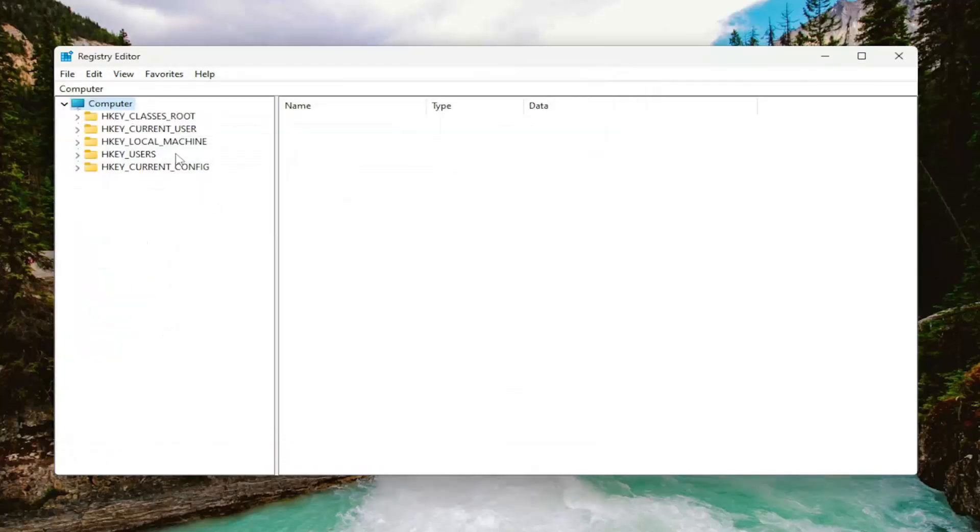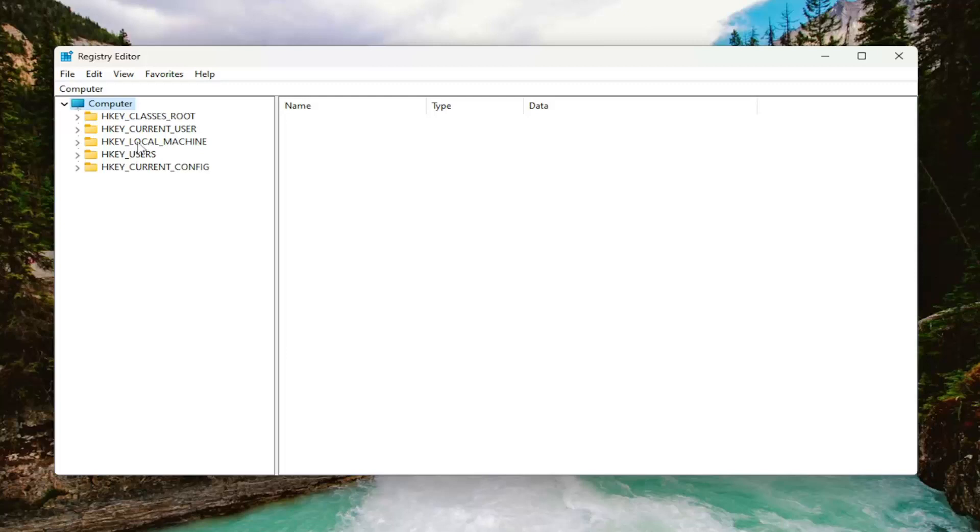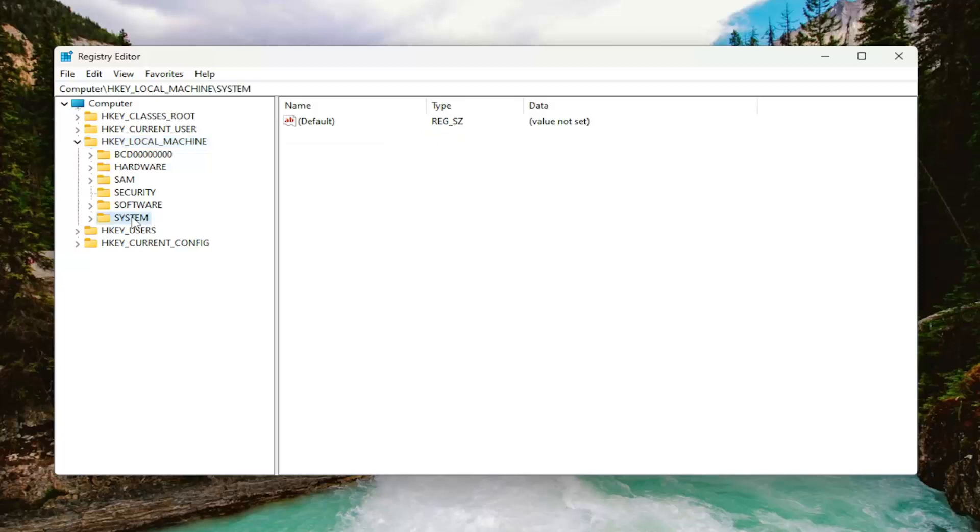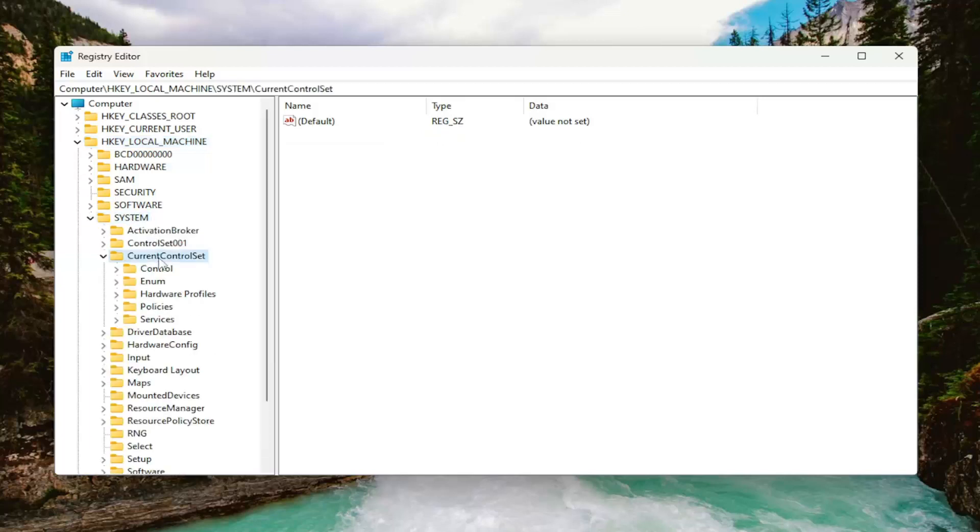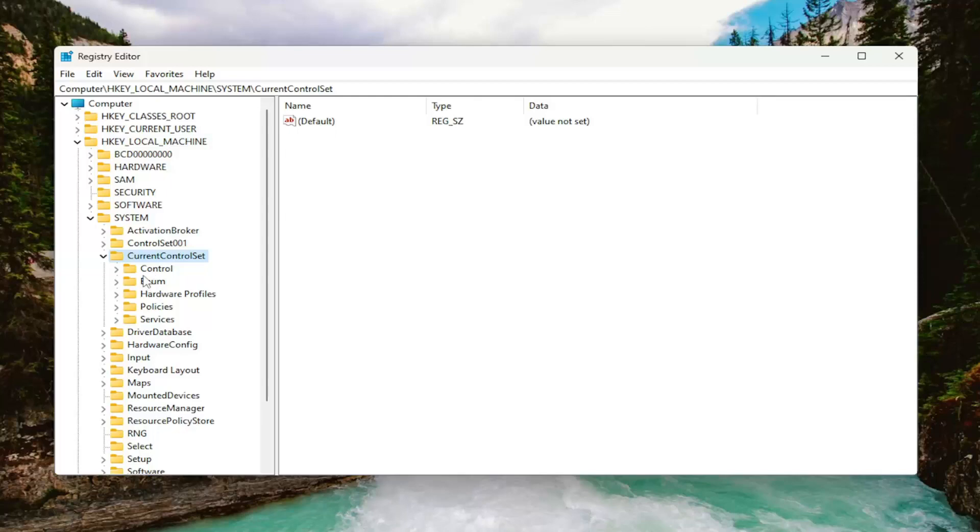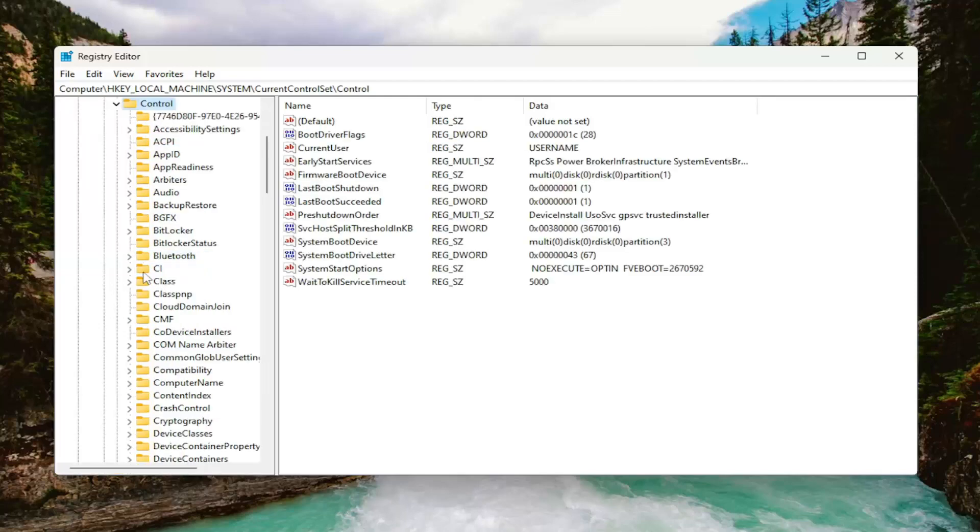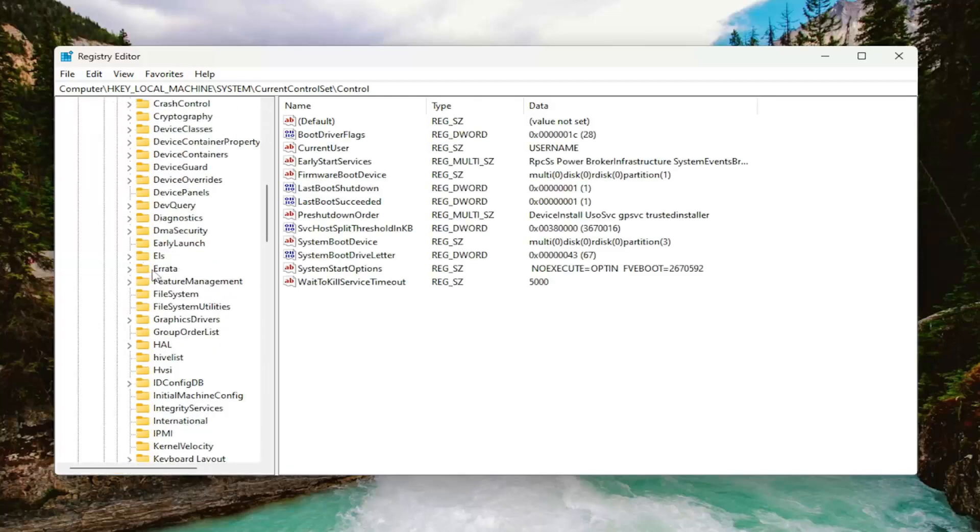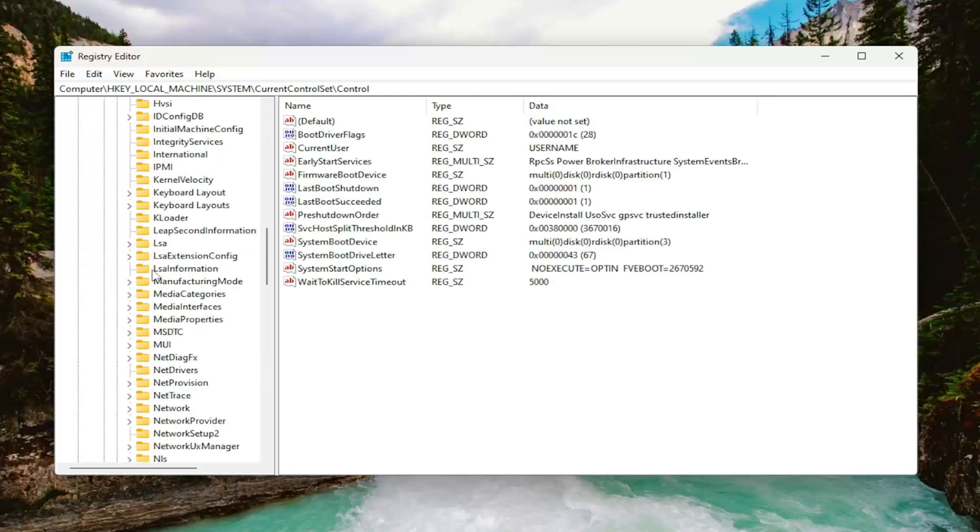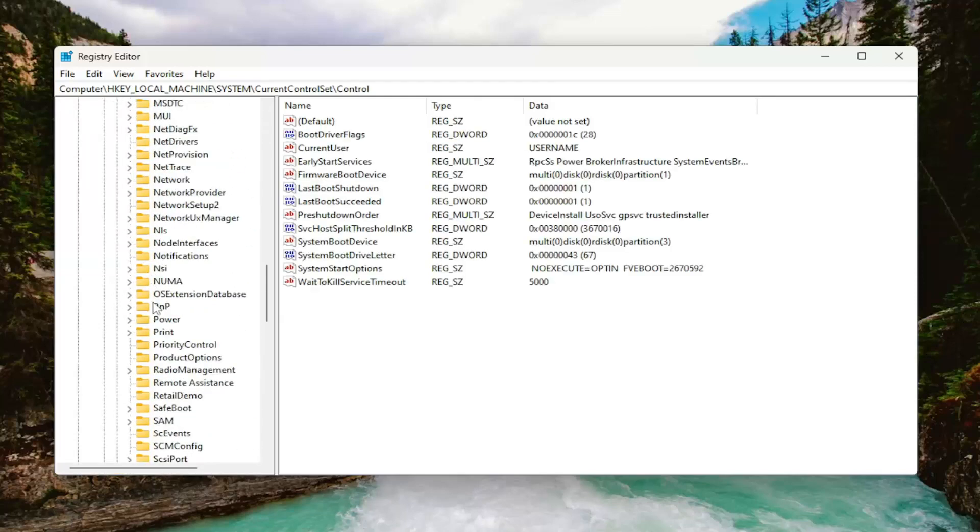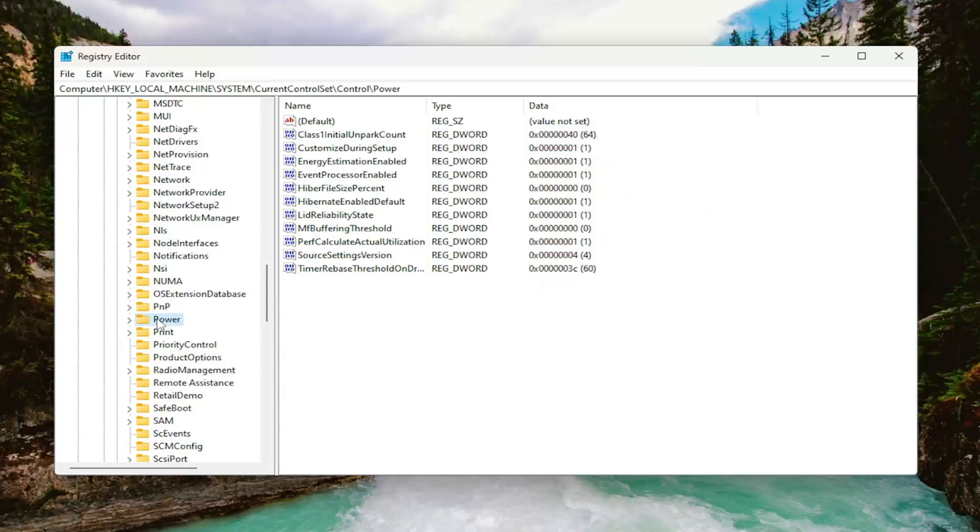We're going to start by double clicking on the HKEY_LOCAL_MACHINE folder. Do the same thing now for the system folder. Go down to current control set and double click on that. Should be a control folder in there. Double click on that one as well. And then finally go down and select the power folder. Just left click on that.